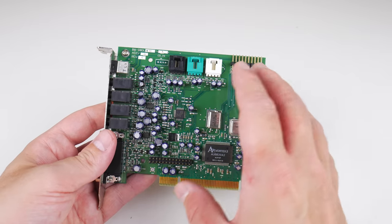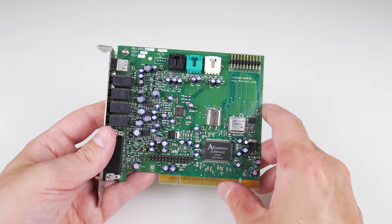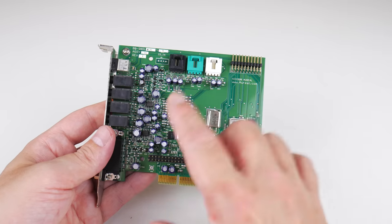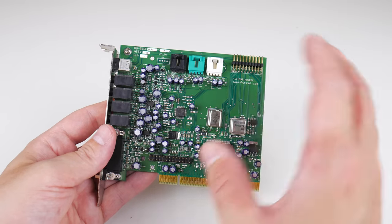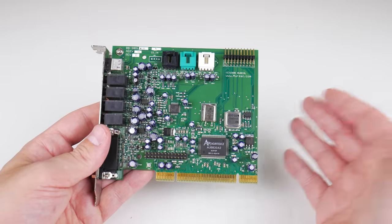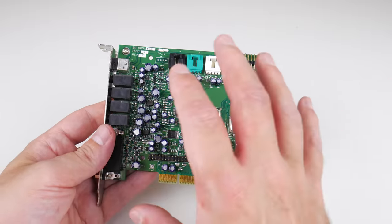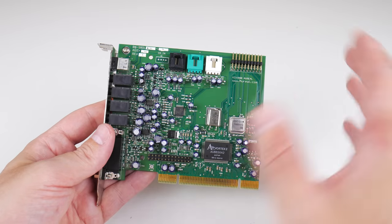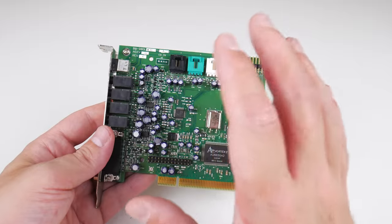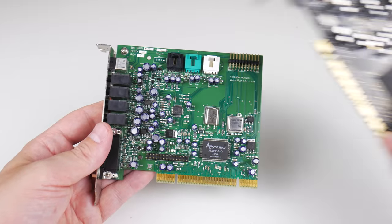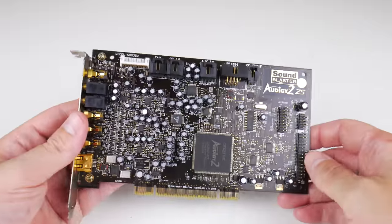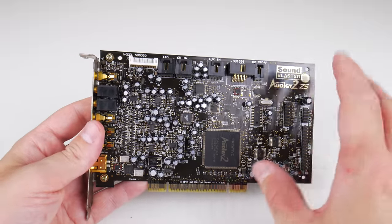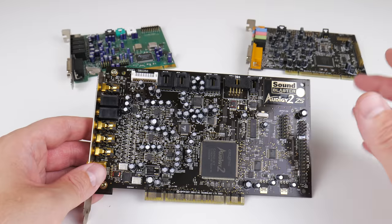Which sound card is the best overall for Windows 98? That is a tough one. It depends on the game and it depends on the API. If your game supports A3D version 2 and has a good implementation, then the Aureal Vortex 2 for those games will be the best option. But if you play games that use Creative's EAX technology, then hands down the Audigy 2 ZS is the best sound card.